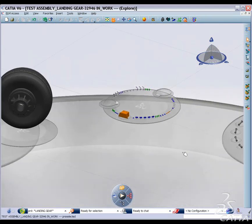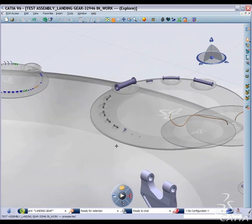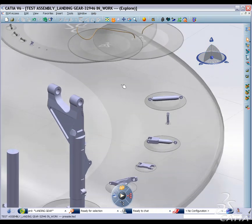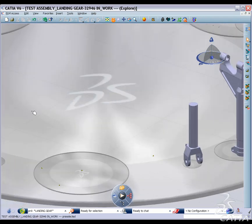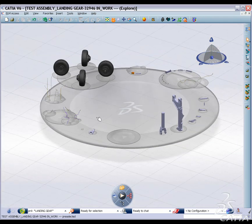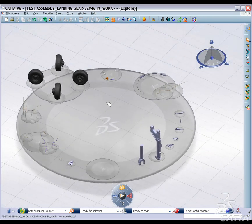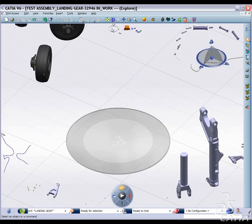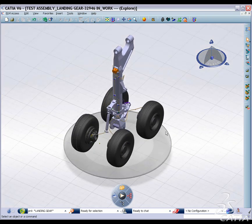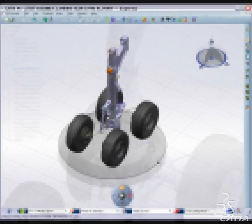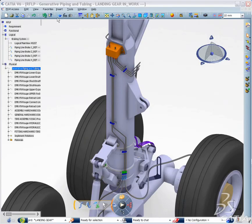CATIA V6 delivers advanced process-driven authoring capabilities for piping and tubing, improving productivity and quality for the design of large-scale installations across different industries including aeronautical and shipbuilding.